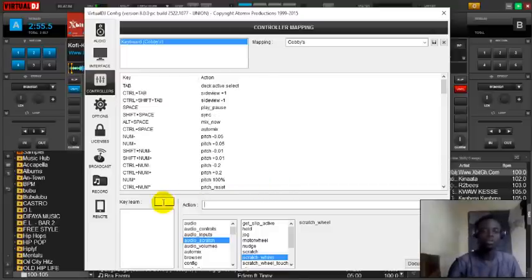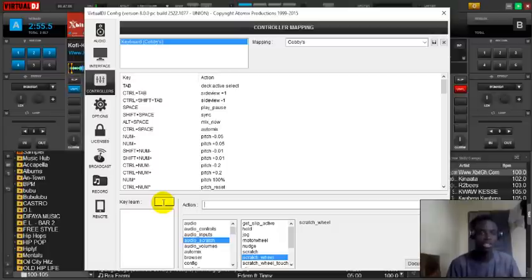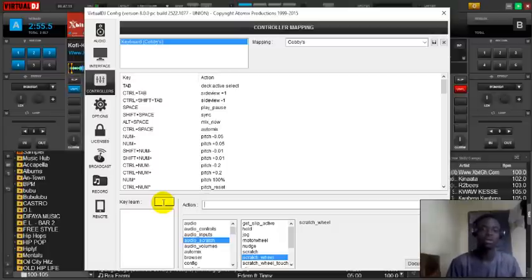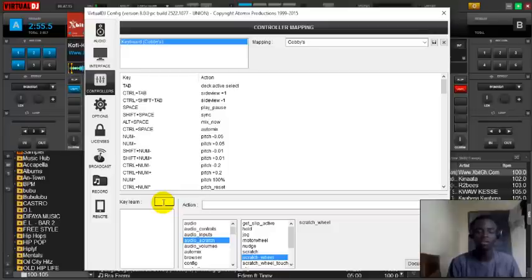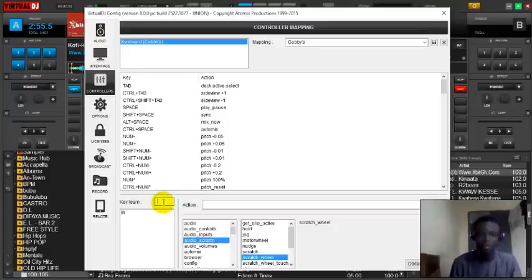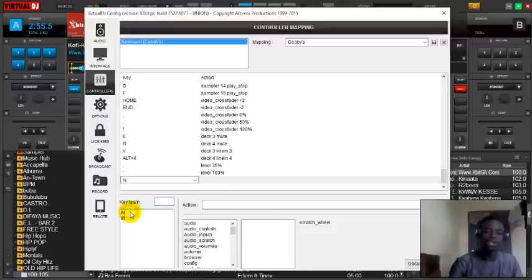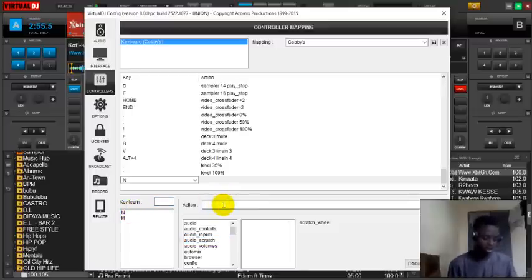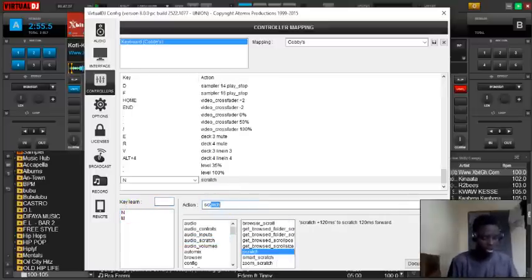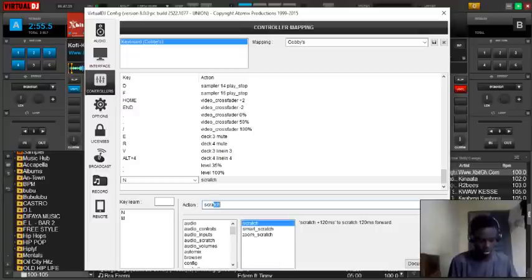I want to use M and N - your keys might be different from mine. Just click on the key and type M and N. Then click on it again, and the action is going to be scratch the wheel.